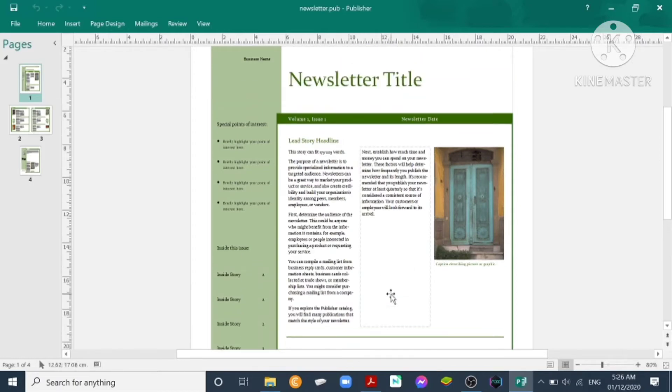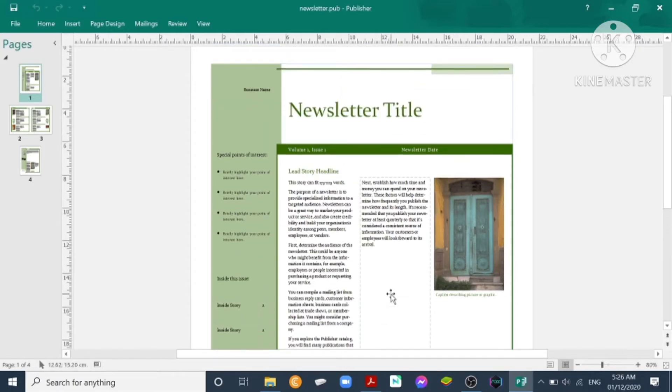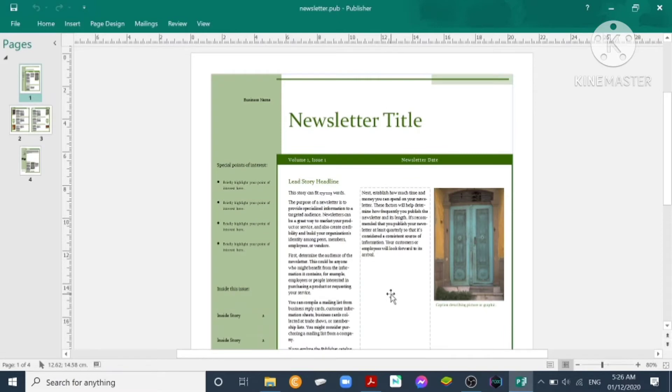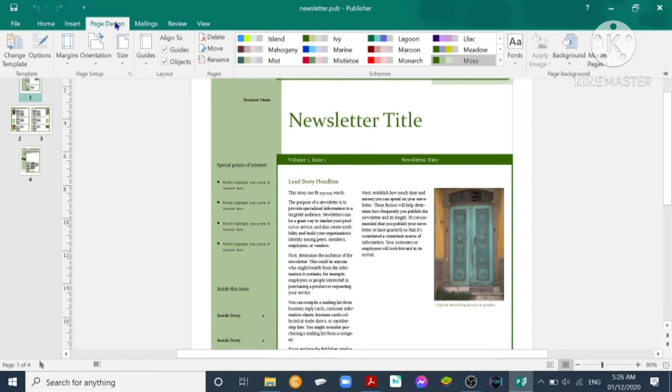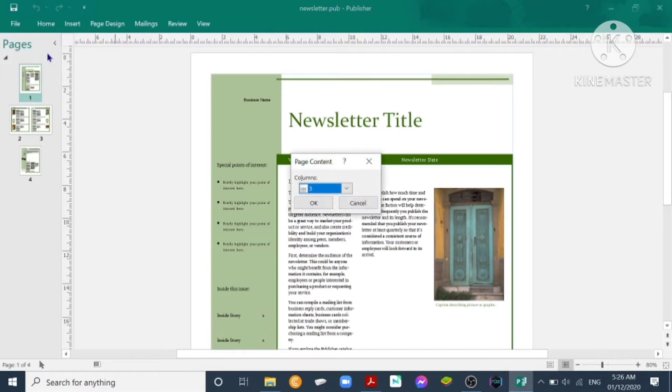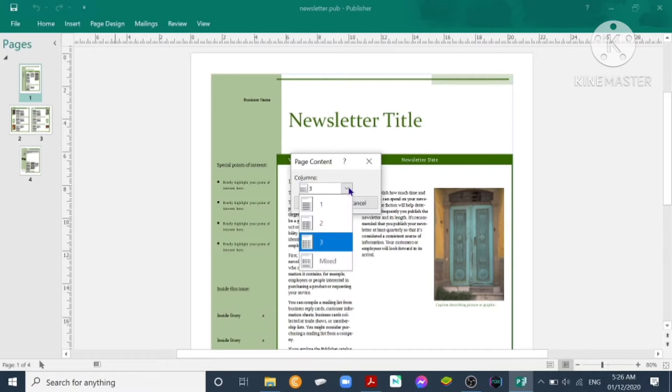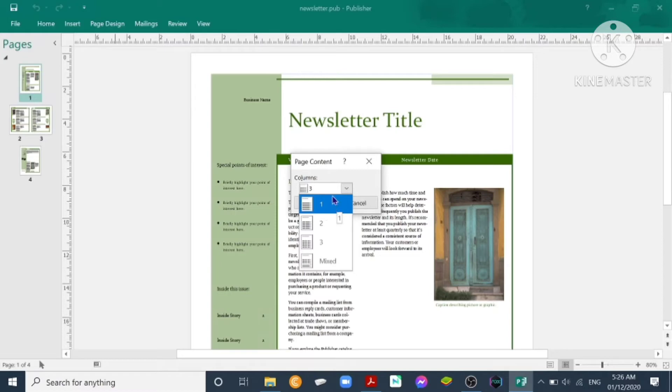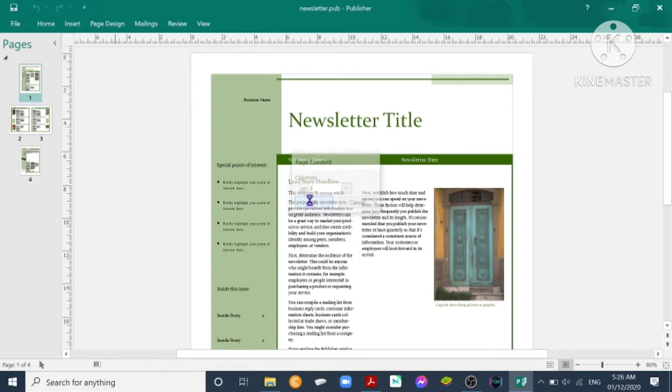So you have here the newsletter title. We have four sections of our newsletter. We can change by clicking Page Design, Columns. The default is three columns. You can adjust it by clicking the arrow. You have one, you have two and three and mixed. I think we are okay with this one, so let's click okay.